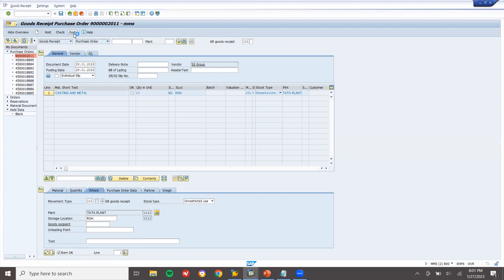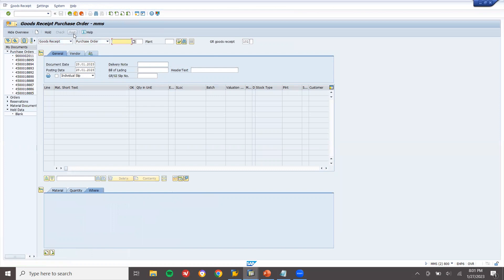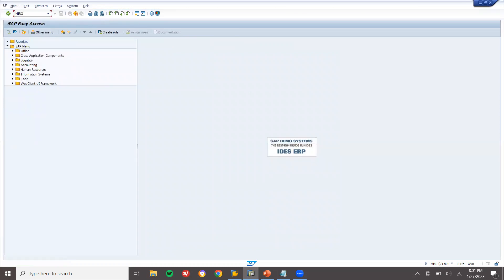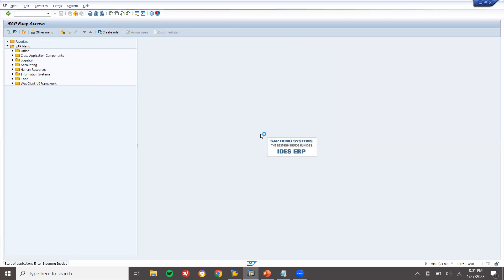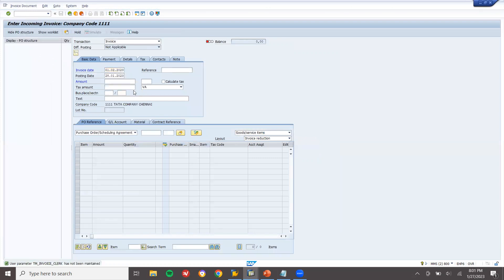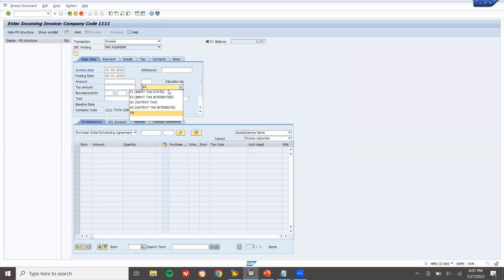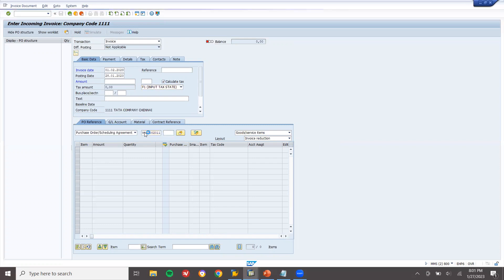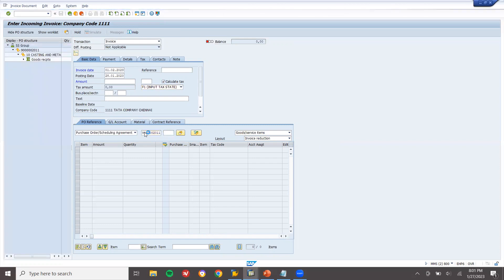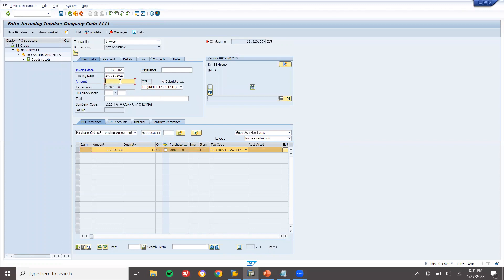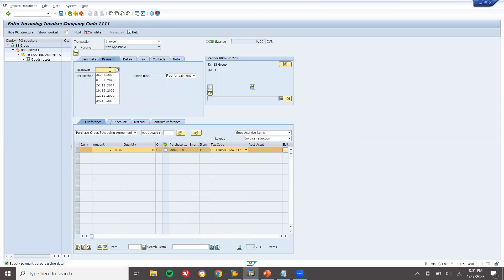Now let me do invoice verification — the vendor invoice. Go to transaction MIRO. Enter the invoice date. Enter the tax and tax code. Select Calculate Tax. Enter the PO number. See this number. Enter the base date and post it.